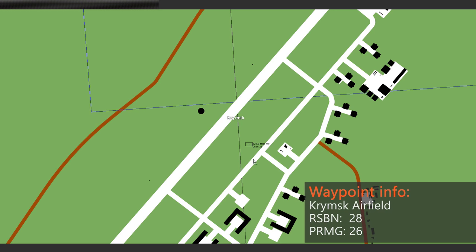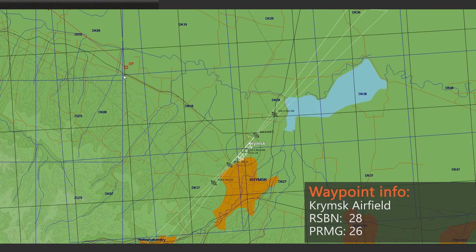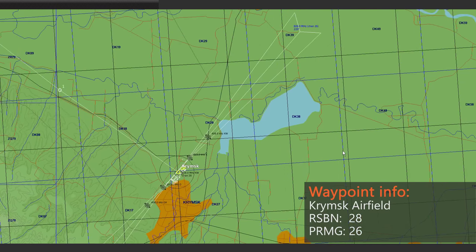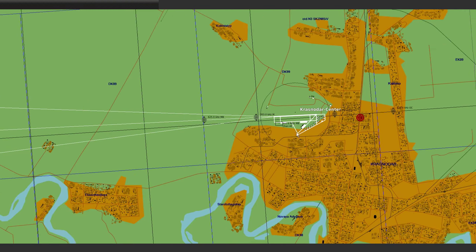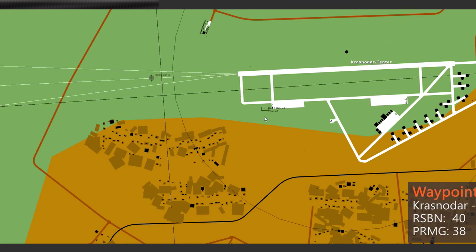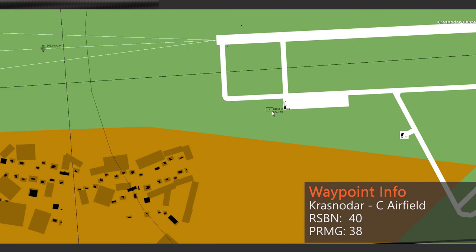This ground station will be our first waypoint, so we note down the channel number, which is 28. I will add a waypoint for our flight plan so you can see the route we are going to fly. Our next airfield will be Krasnodar Center, which again has an RSPN station — with a channel number of 40. We note that down as well.